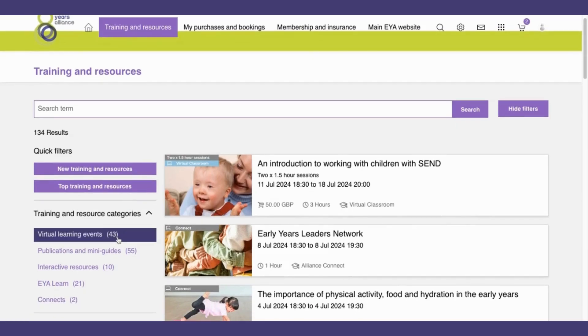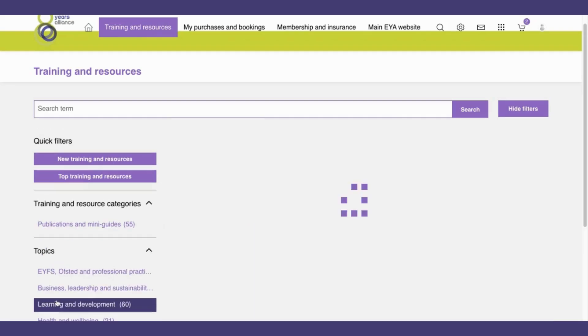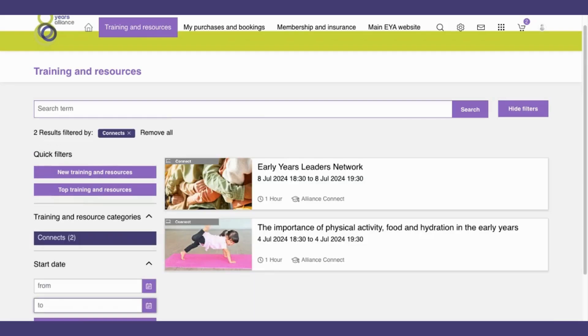If for example I wanted to see all upcoming connects, I could click on the connect filter and this would show me all connects. And again, I can remove this.